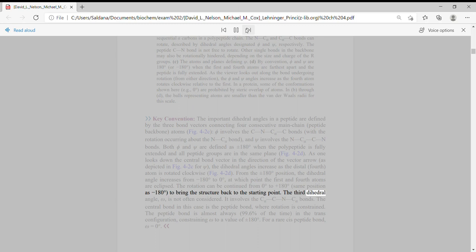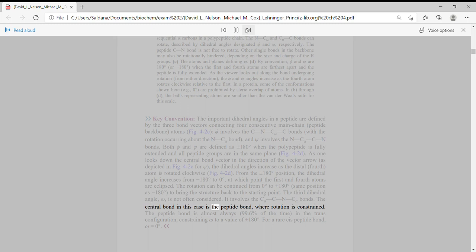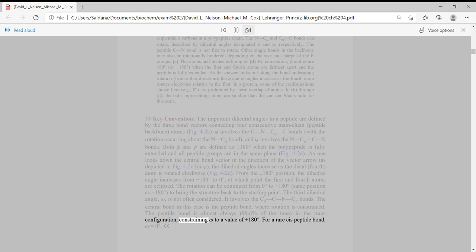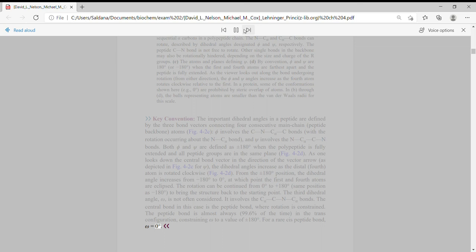The third dihedral angle, omega, is not often considered. It involves the C-alpha-C-N-C-alpha bonds. The central bond in this case is the peptide bond where rotation is constrained. The peptide bond is almost always, 99.6% of the time, in the trans configuration, constraining omega to a value of plus or minus 180 degrees. For a rare cis-peptide bond, omega equals 0 degrees.